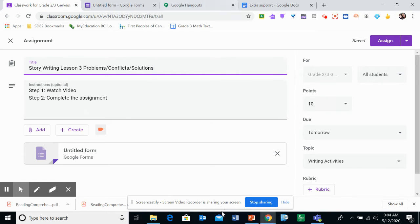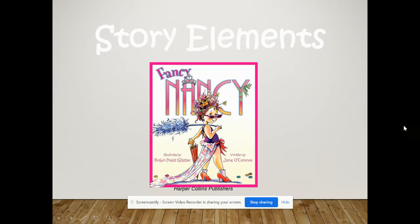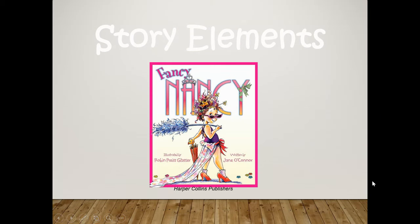Alright, I'm going to start with a PowerPoint. Here we go. Alright, so story elements. We're just going to start with some story elements.